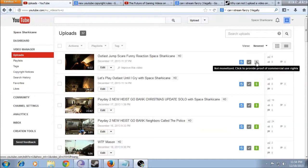Hey everybody, this is Space Sharkacan here, and I'm going to do a how-to video on how to fix a little problem on YouTube that I've been having lately.